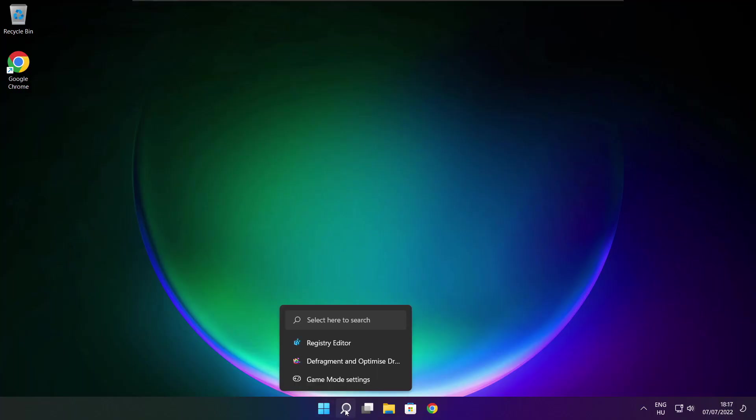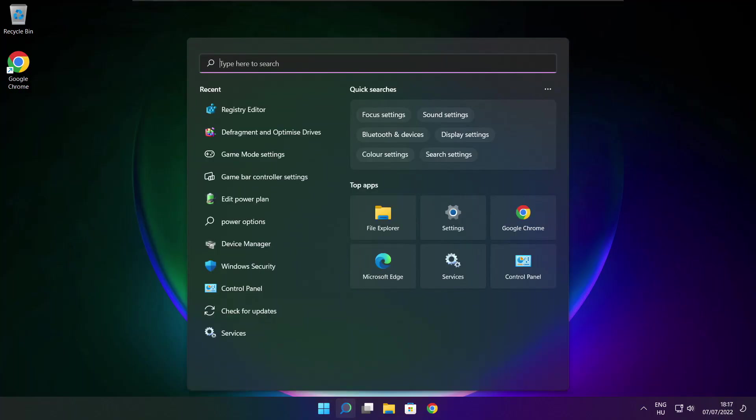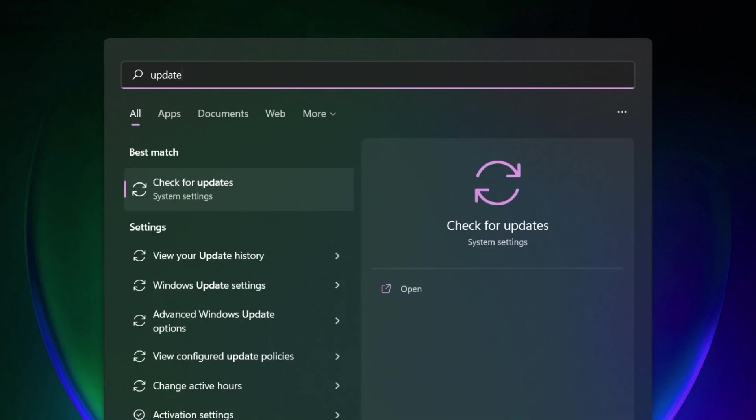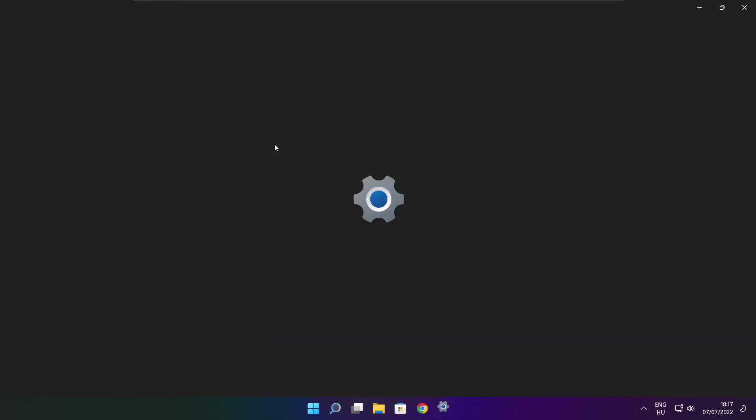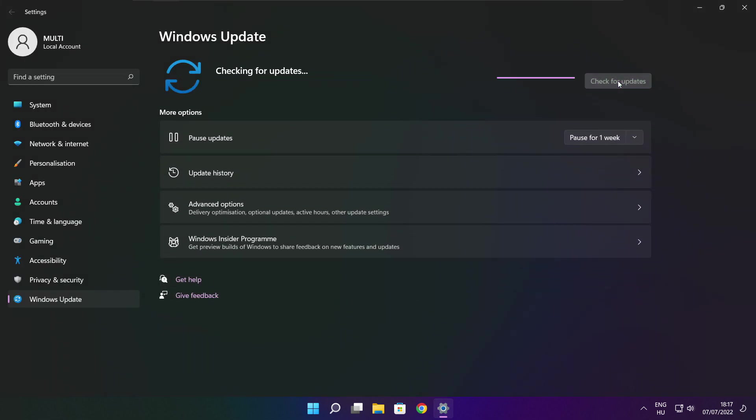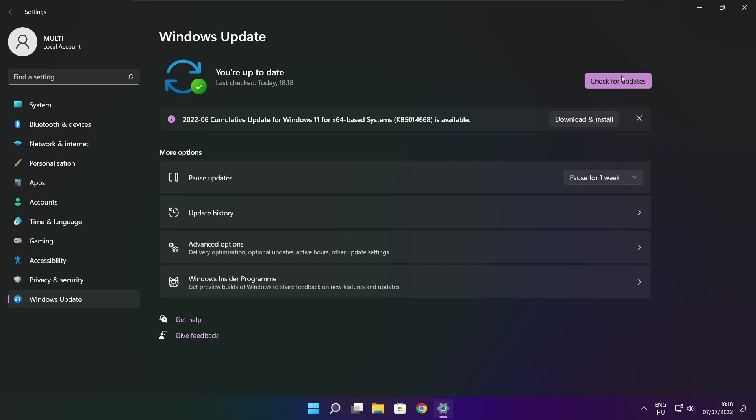If that didn't work, click the search bar and type update. Click check for updates. After it's completed, click close.